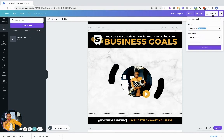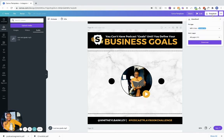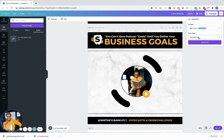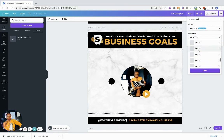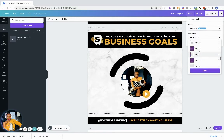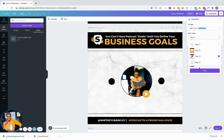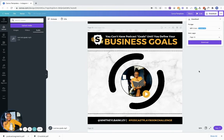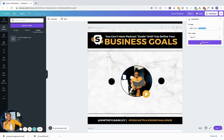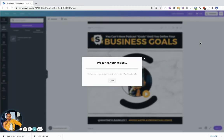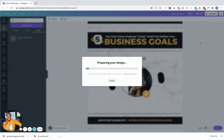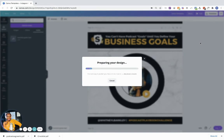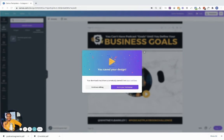So what you'll want to do is download. Because this has an animation, you always want to download as an MP4. I'm going to choose page 19, because this is where it's at. And then once you do it, you download the file — let Canva do its thing as it prepares your design.